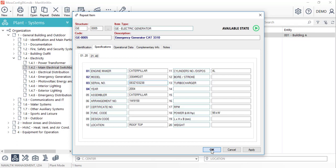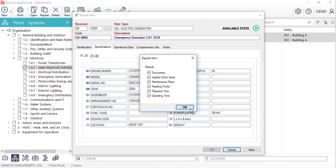Once we do this, the software will ask us if we also want to repeat the documents and applied stock items, maintenance plans, reading points, and required time and operating time of the original item.